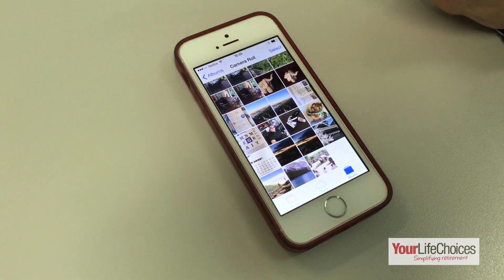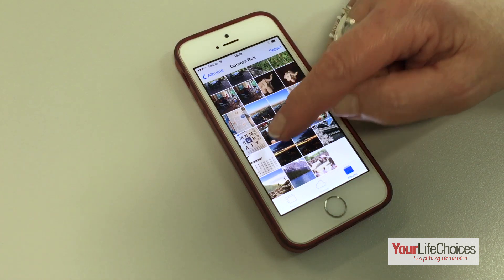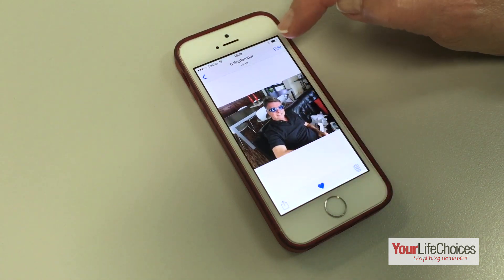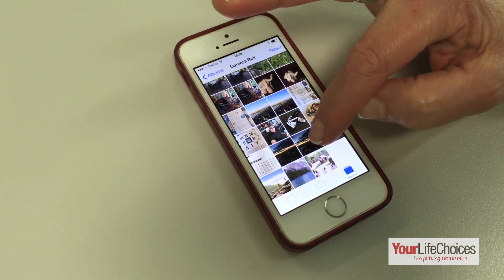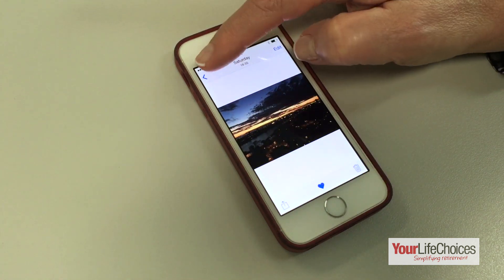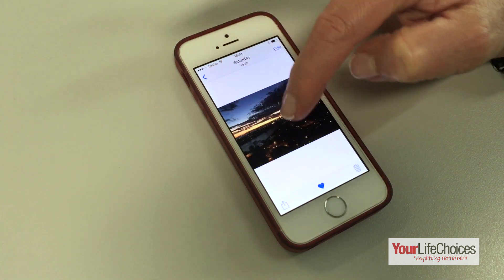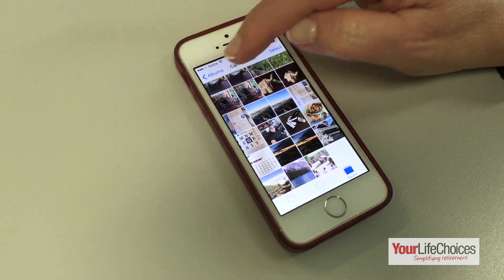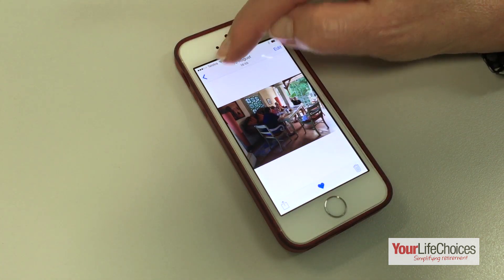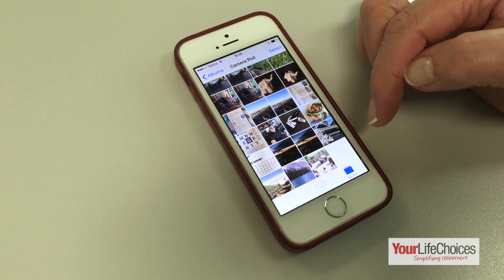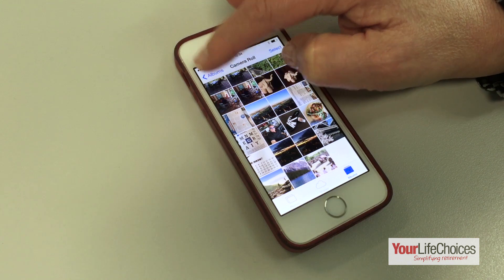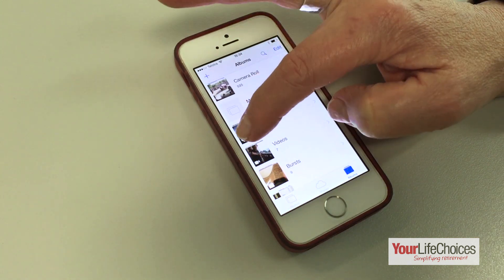Your iPhone or iPad will also have a favorites album built in. To add a photo to it, tap the heart underneath the image, and you can find the favorites album here along with the rest of them.